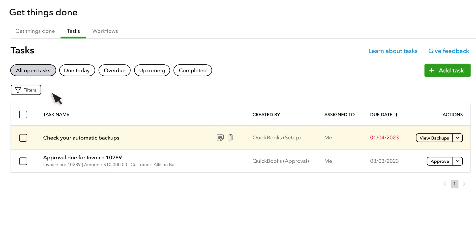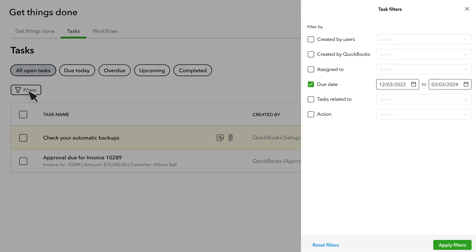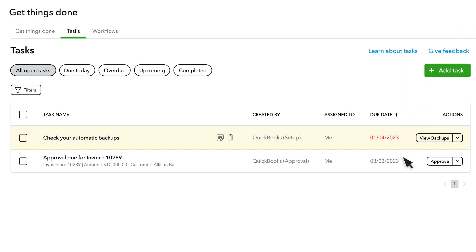Select Filters to change the tasks you see. The Tasks Manager lists all of the tasks by due date, who created them, and who they're assigned to.